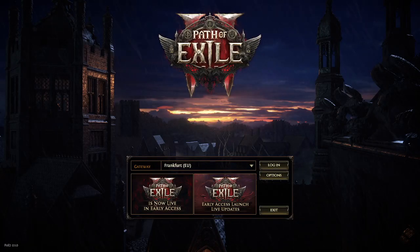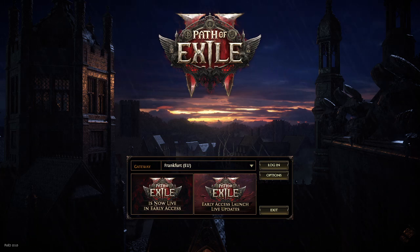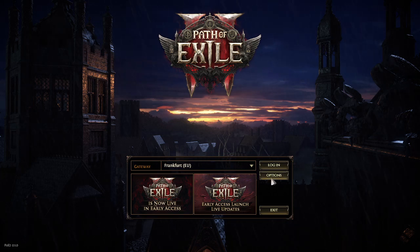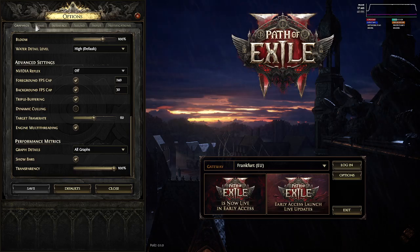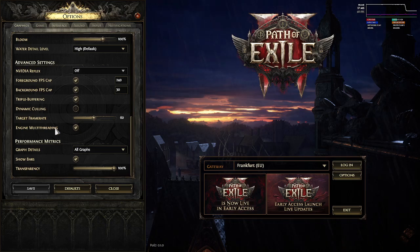Hello, in this video I'm gonna show you how to enable or disable multi-threading in Path of Exile 2. Go to options, then in the graphics tab, find engine multi-threading.